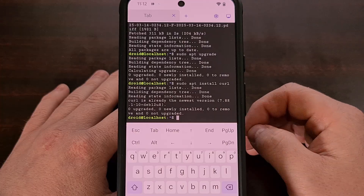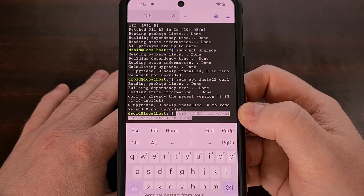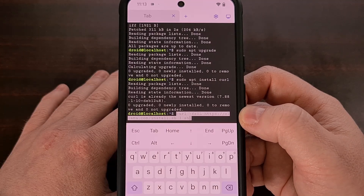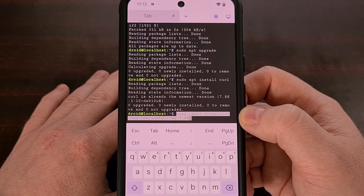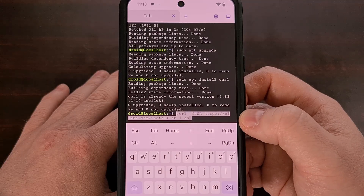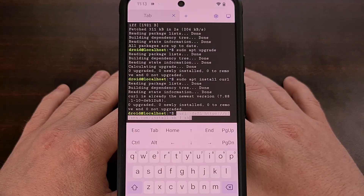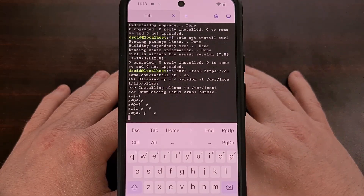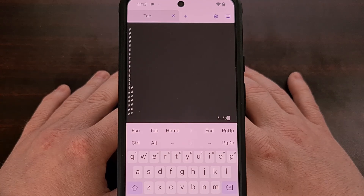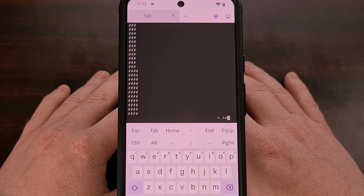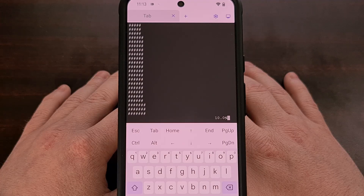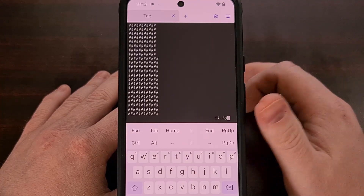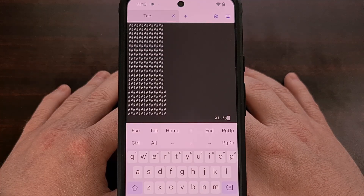Now with that done, we're going to execute the command: curl -fsSL https://ollama.com/install.sh, then add a space and pipe it with sh. I'll have this full command in the video description so you can copy and paste it. Once that's typed out or pasted, tap enter to execute it. What this does is fetch the install script from the Ollama website, run that script, install everything that's needed, and even run the Ollama service for you.